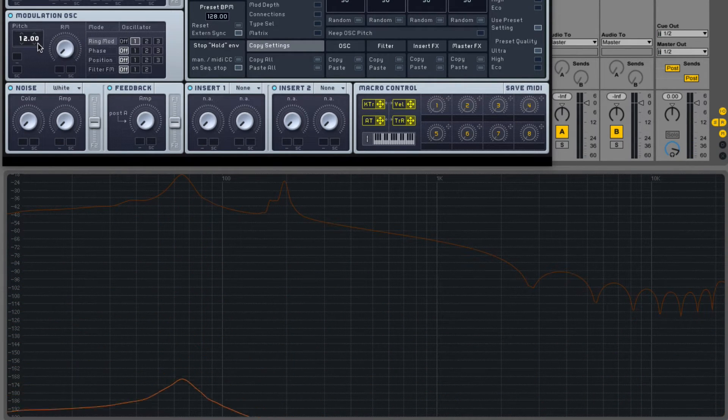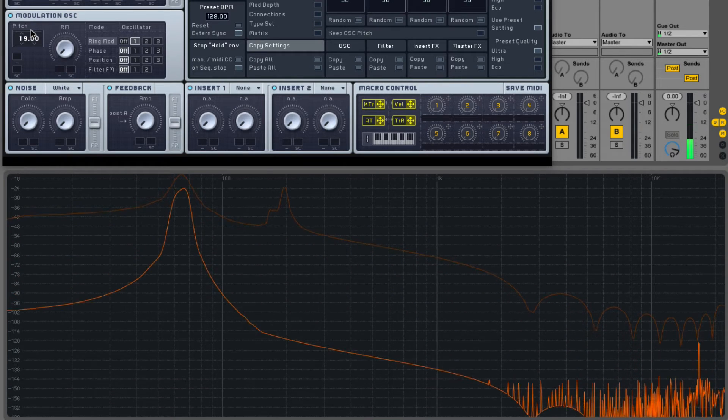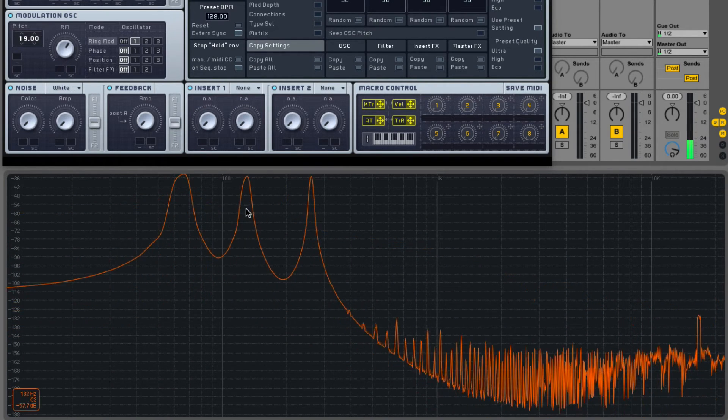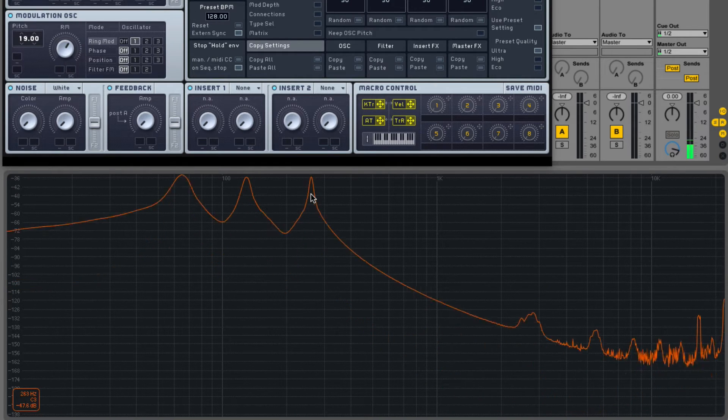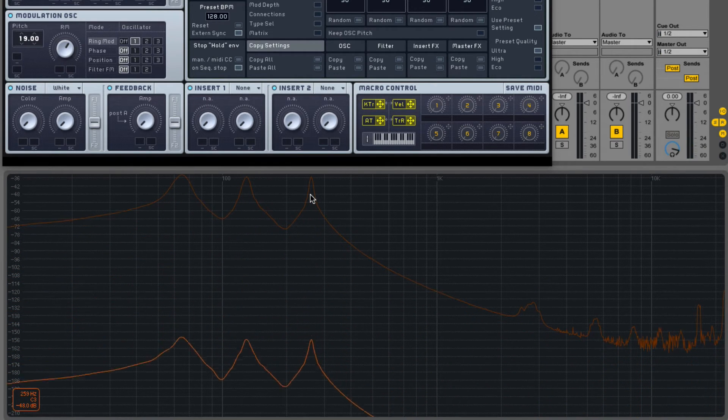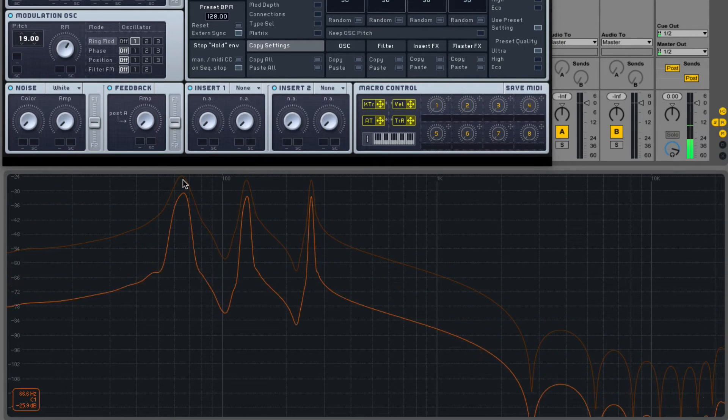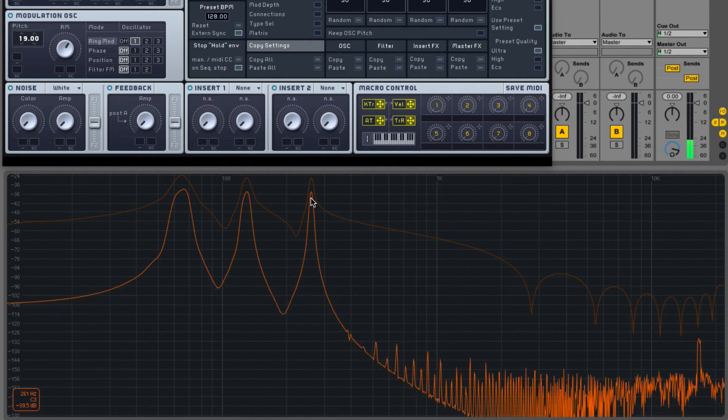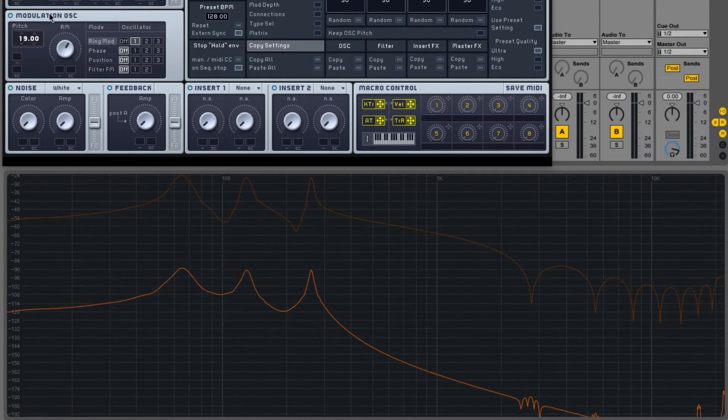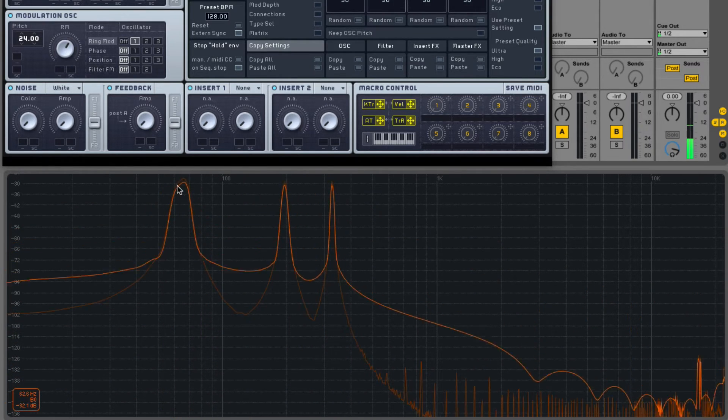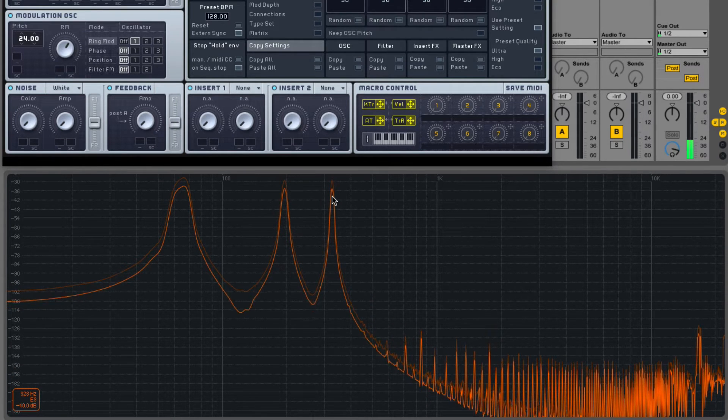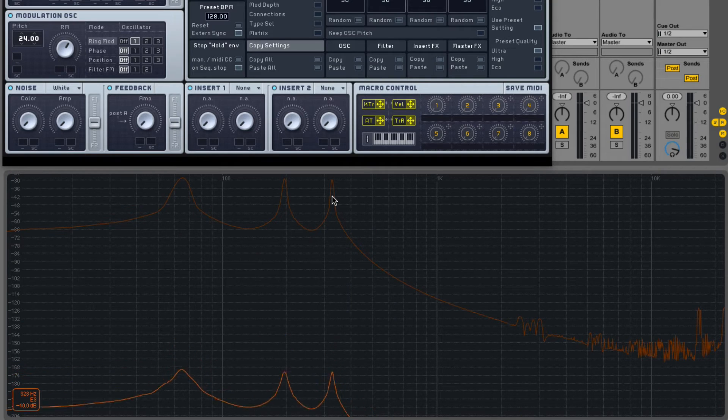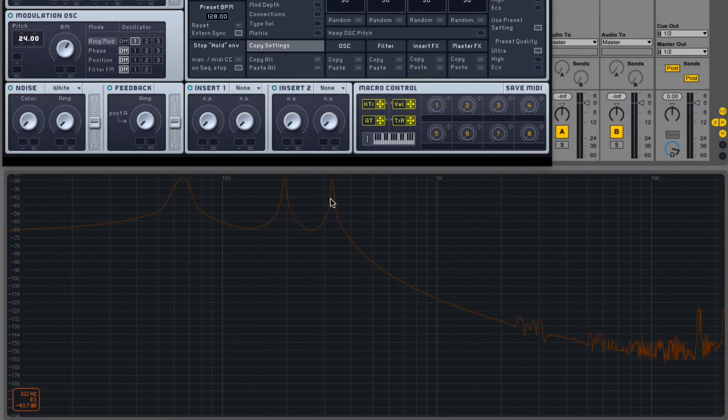If we turn the pitch to 19, we notice we have three octave peaks. We have C1, C2, and C3. If we go to 24, we get a G2 and an E2. That's a perfect fifth, an octave above, and a major third, two octaves above.